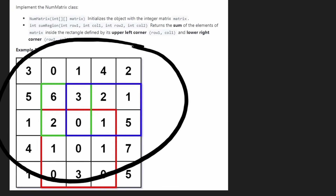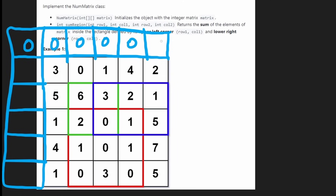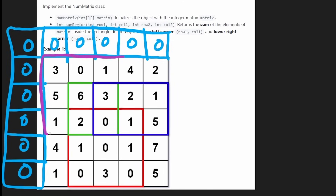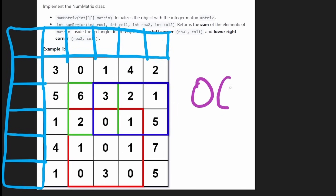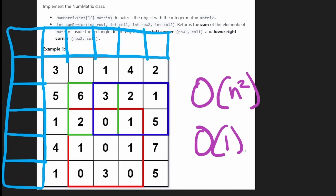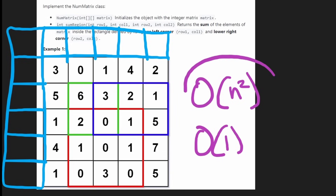We can eliminate these edge cases by using a matrix that is one unit larger in both directions, with the extra row and column pre-filled with zeros. When we try to subtract the top or left area, we look at zero — which makes sense since we're not really subtracting anything. So the pre-work is O(n²), and every subsequent sumRegion call is O(1). We'll also need O(n²) extra space.